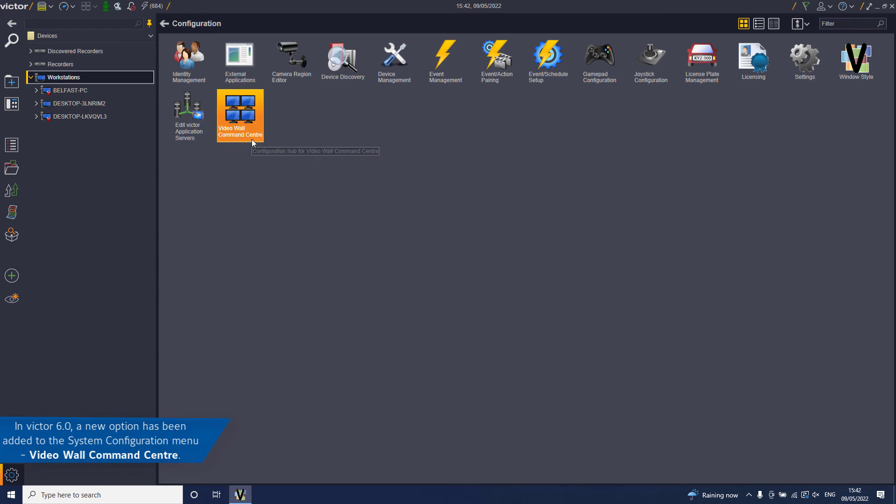Please note this feature is only supported on American Dynamics video wall displays and the new icon only appears if the Victor Command Center license component is present.